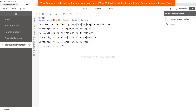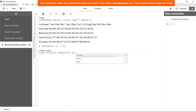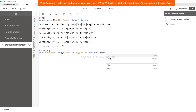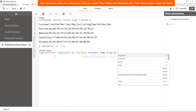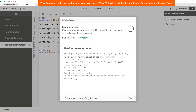Let's implement the average function to get the average sales value for each customer. We'll create a table called sales_average and load the customer field along with the AVG function applied to sales, giving it the alias average_sales. We reference these columns from the temp table using the RESIDENT keyword, and since we are using an aggregation function, we GROUP BY customer. Then we save and load the data.